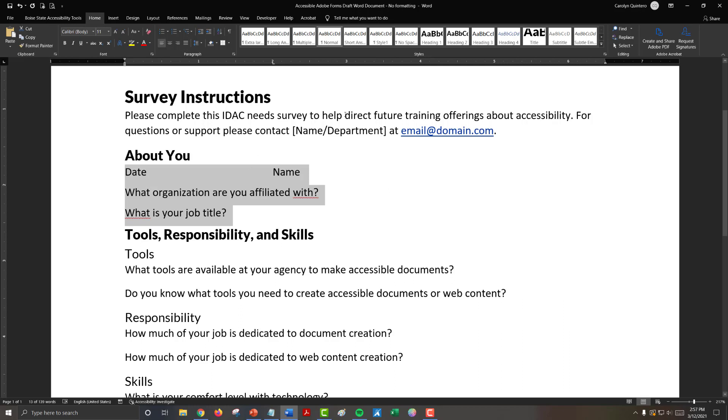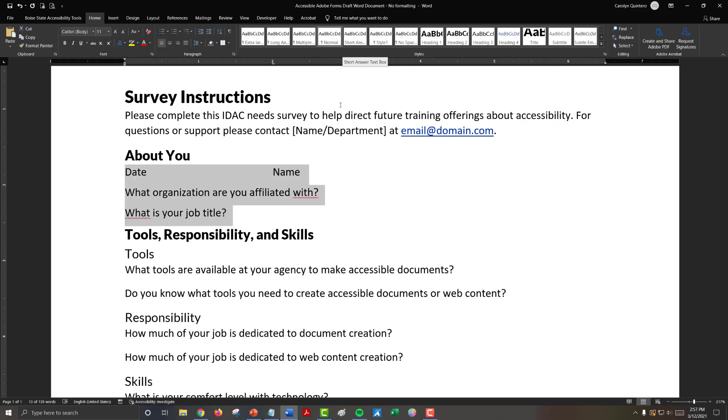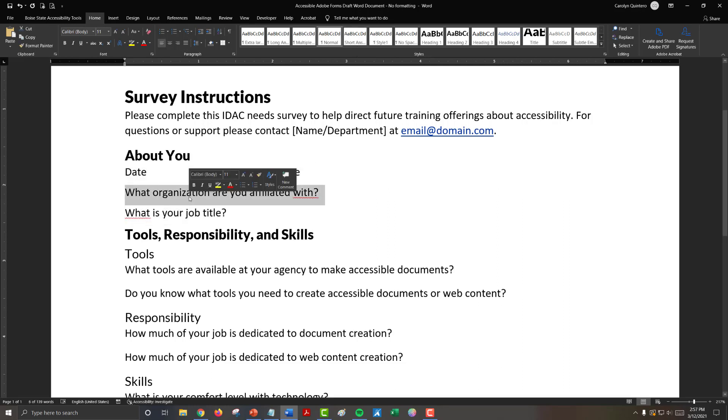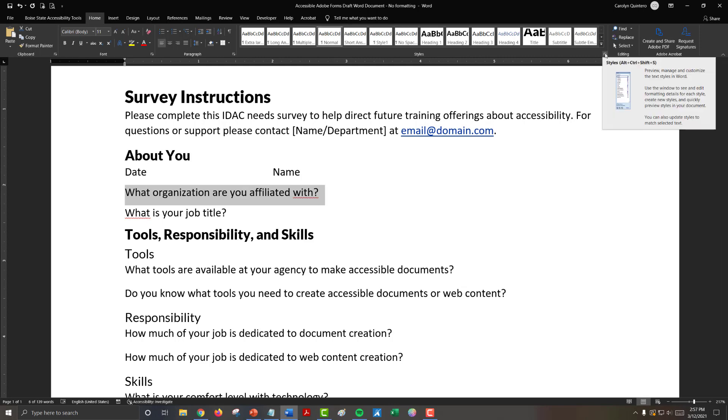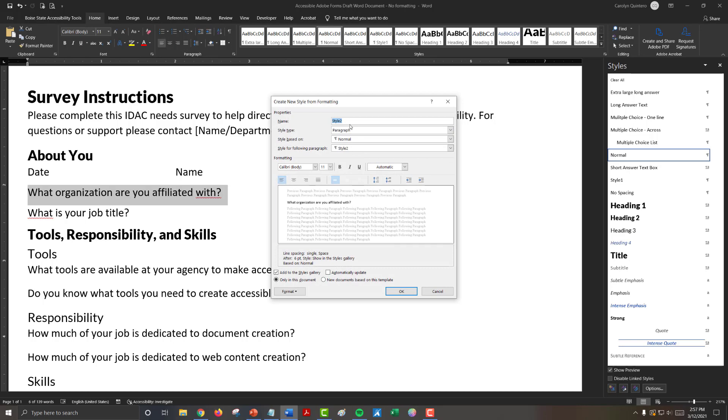The way I do that is I highlight my text. Let's say I don't have this style already created. I'm going to open my styles, add a new style, and I'm going to call it short answer. And that way it is going to keep my single spacing with six-point style, and it's based on the normal style. If I need to make any other changes at this point, I can just change this style, and it will change it any place I have this style associated with. So now I'm going to click OK.